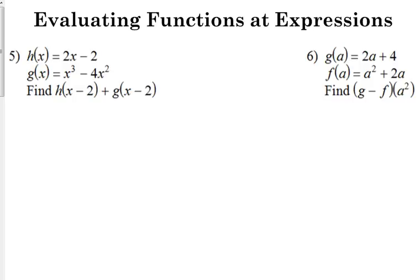Number 5 says find h of x minus 2 and g of x minus 2. So if that x wasn't in there, if that was just h of negative 2, you'd get number 1 — you plug the number into the equation. Well, the same thing's going to happen, except we have an expression to plug in instead of just a number. So let's plug x minus 2 into our h of x function.